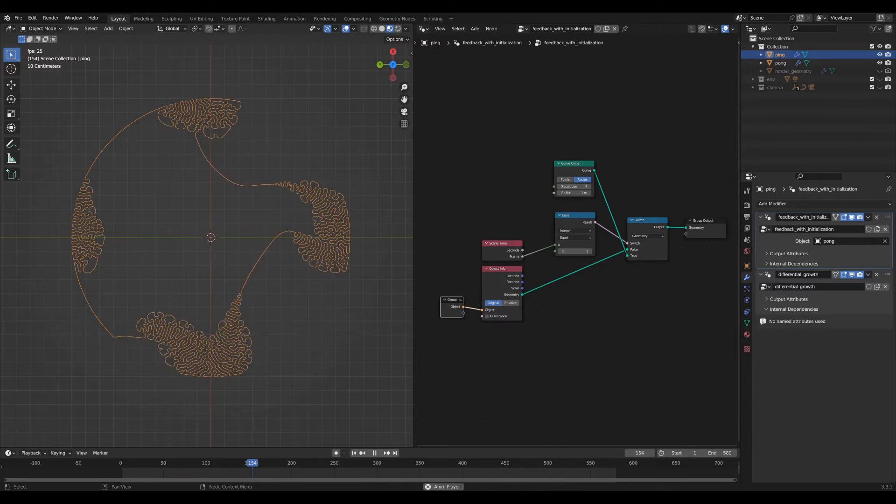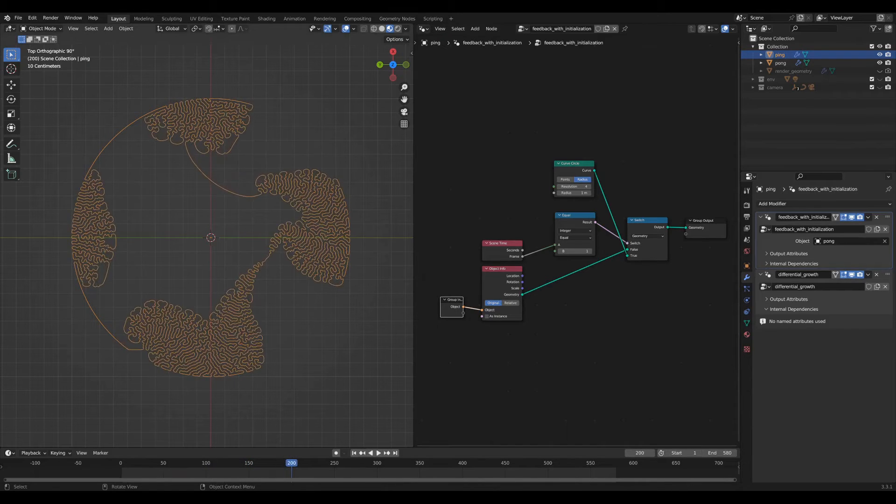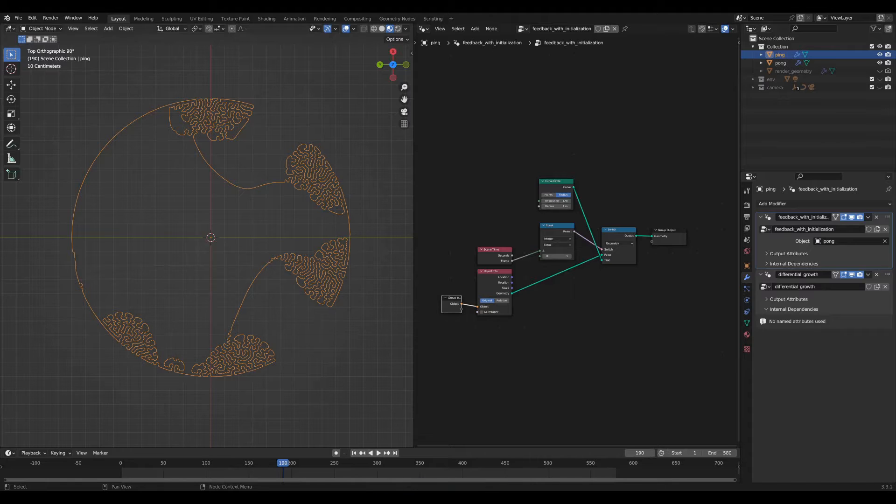It would be cool to do this with a blender logo or something like that. Okay, so now we can get into the actual differential growth network.